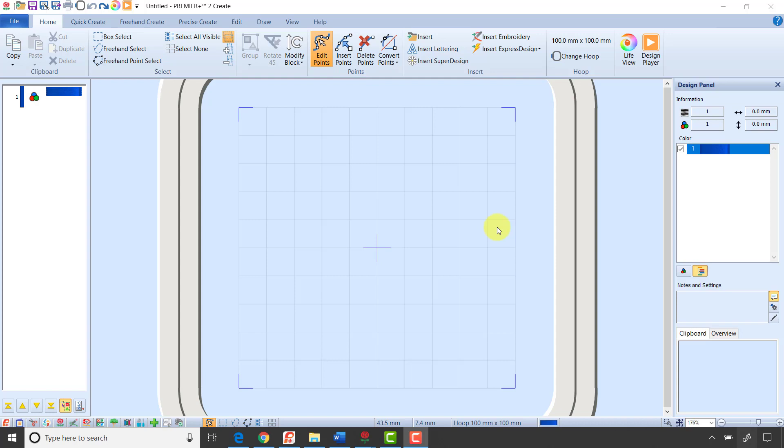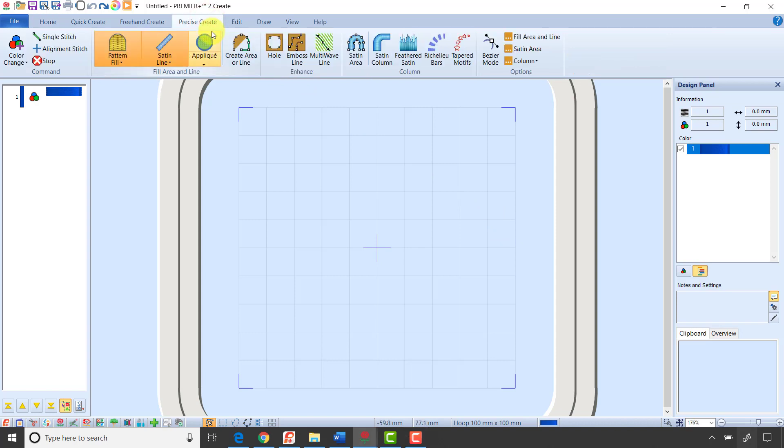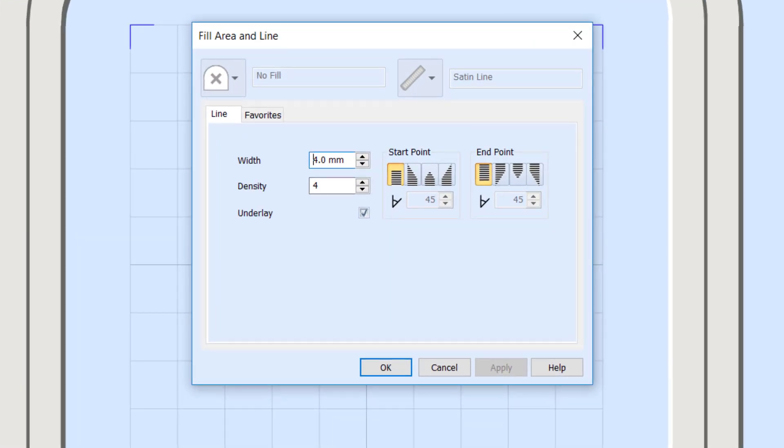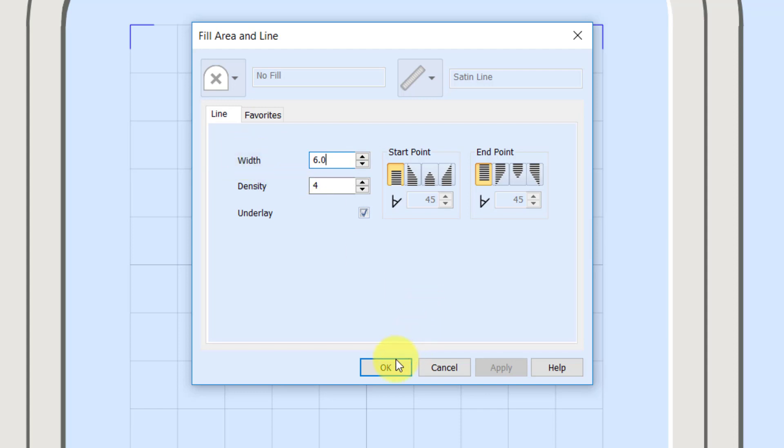So I'm going to start by working in Premiere Plus 2 Create, and I'm going to go to the Precise Create tab. Remember Create is our digitizing module, but I'm going to start by just digitizing a satin line and looking at how the miters work. The first thing I want to do is click the top half of the pattern button because I don't want to create a fill. I'm going to start with just a satin line, and the first thing I always do when digitizing is go all the way to the far right, and under options, click fill area and line. That lets me pull up the properties for the object I'm going to create. I'm going to start by creating a pretty wide satin stitch. I'm going to go to six millimeter so it's easier to see what's happening with my tapers. Then I'm going to click OK.